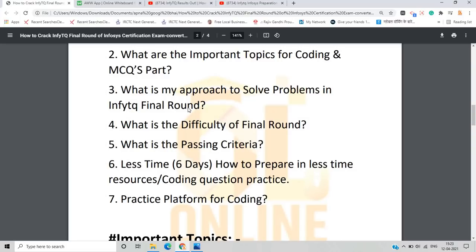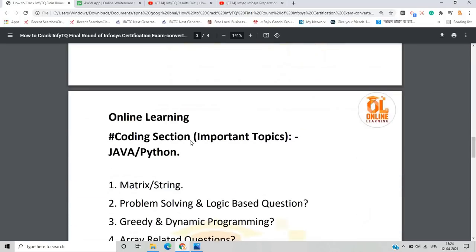Regarding the difficulty of the final round: coding questions involve data structures, algorithms, greedy, and dynamic programming, as well as problem-solving questions. HackerRank is the best platform for practice since its questions are categorized by level — beginner, intermediate, medium, and advanced. The passing criteria is 65%, which qualifies you as an Infosys Certified Software Programmer, making you eligible for the behavioral interview and the Systems Engineer role at Infosys.